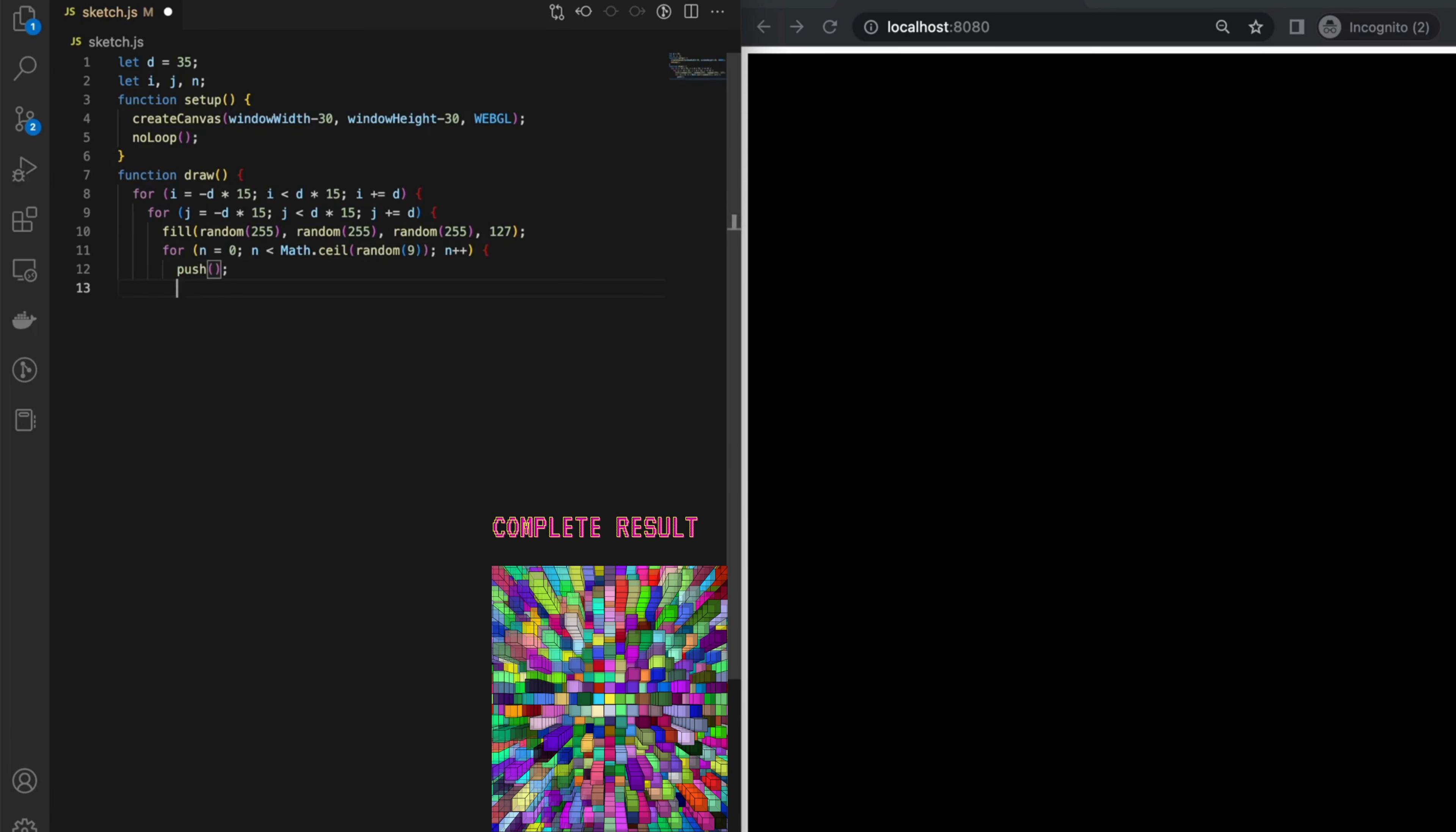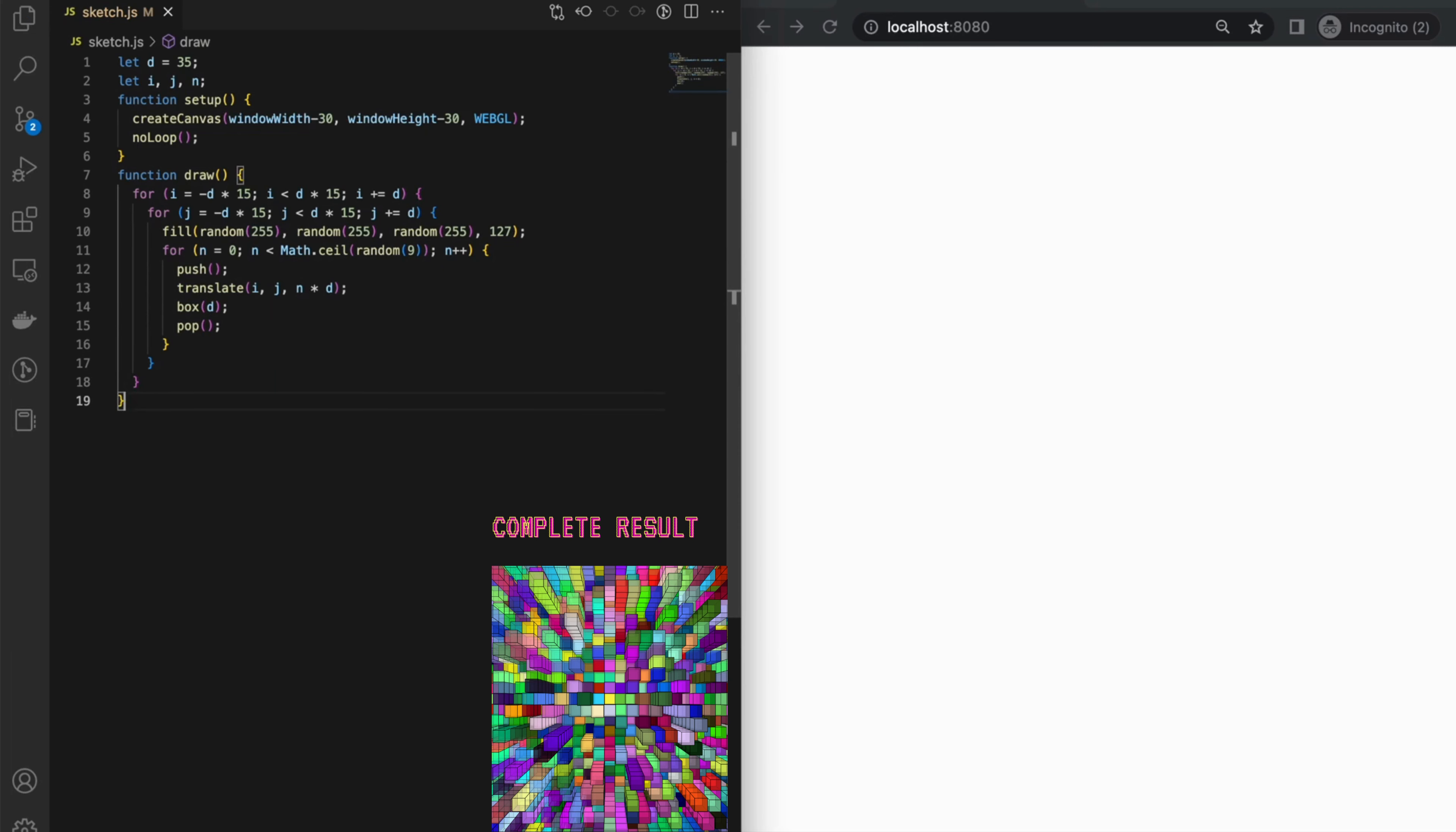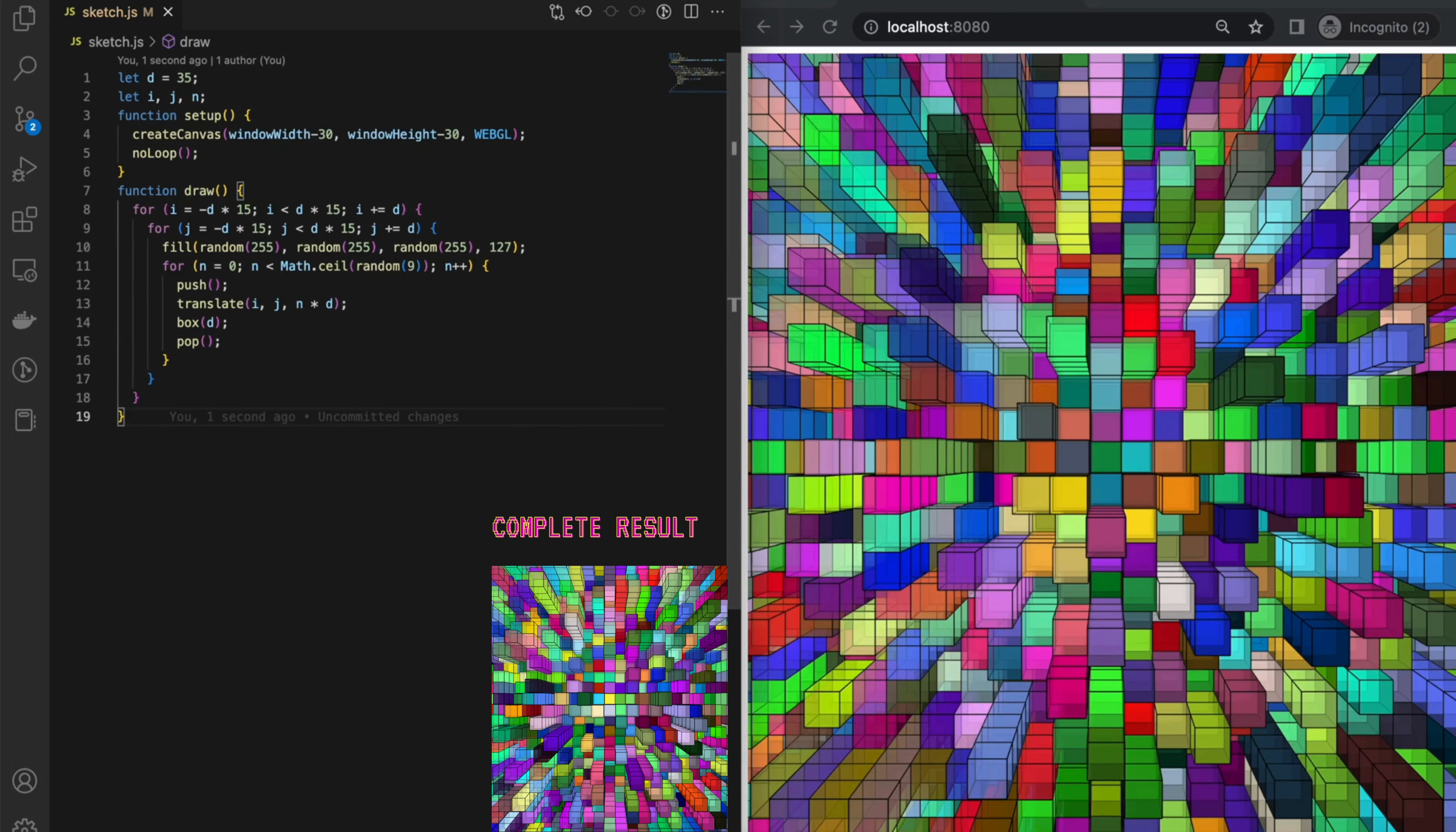Then use the push, translate, and box functions to draw a box at the current position. Finally use the pop function to restore the previous transformation matrix.